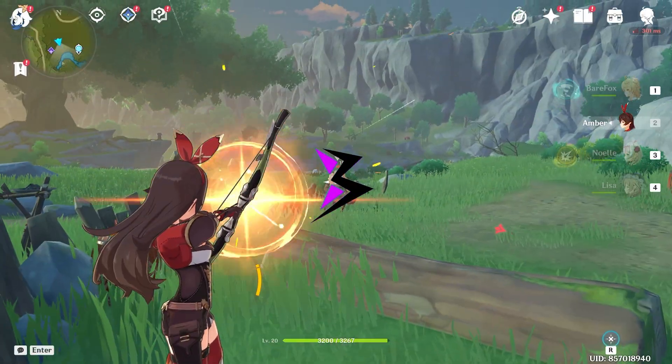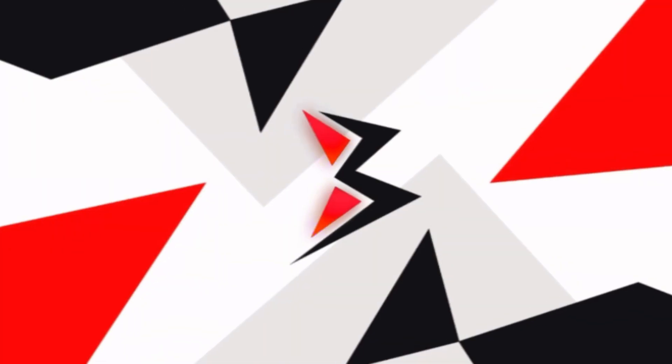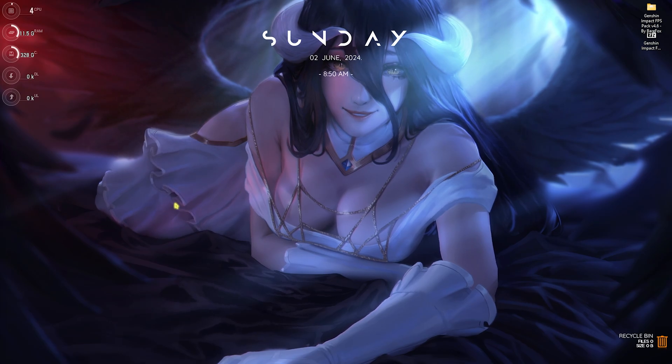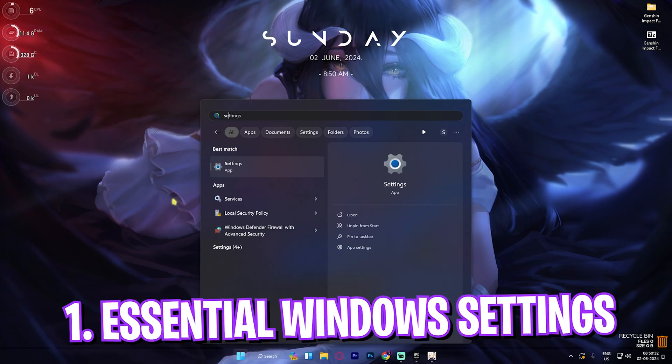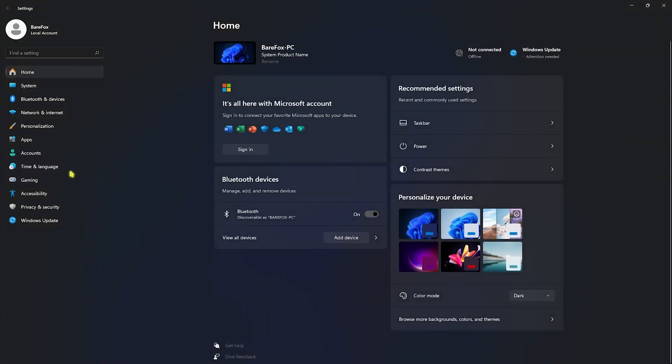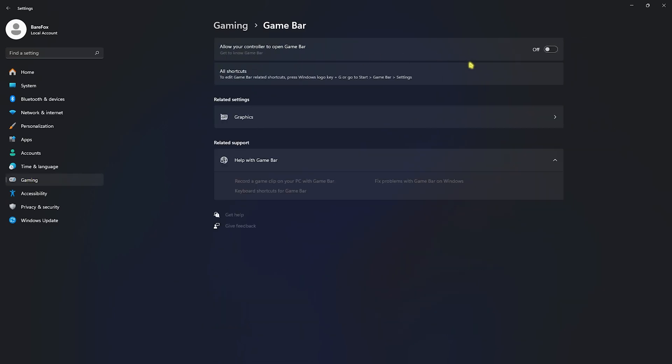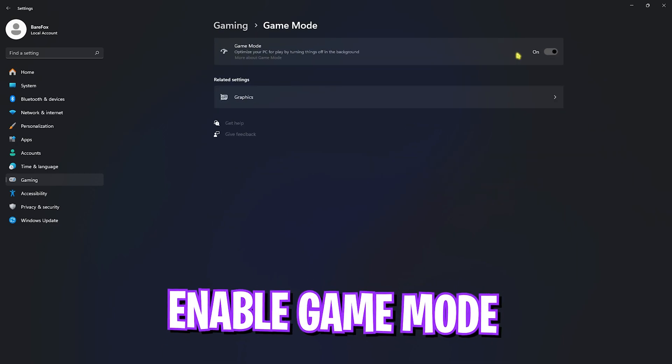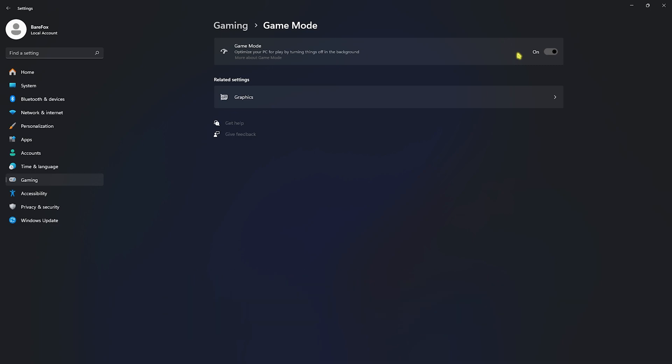Step number one is the essential Windows settings. Open up Settings on your PC, scroll down to Gaming, go over to Game Bar and turn this thing off. Game Bar consumes a lot of memory in the background and disabling it will help you gain extra FPS. After that, go to Game Mode and turn this thing on. Game Mode will optimize your PC by turning things off in the background such as notifications and unwanted services, helping you gain extra FPS as well.